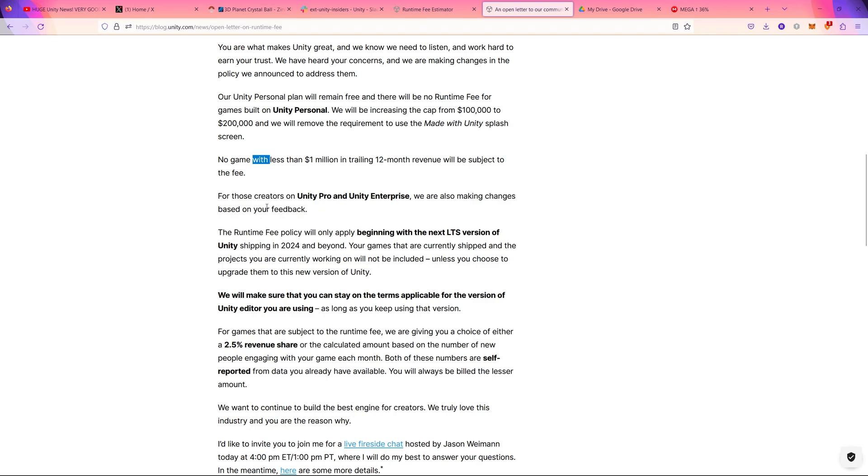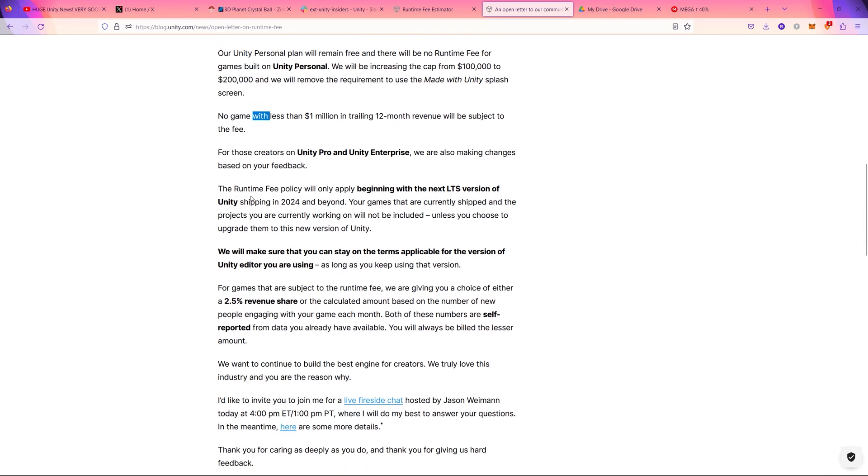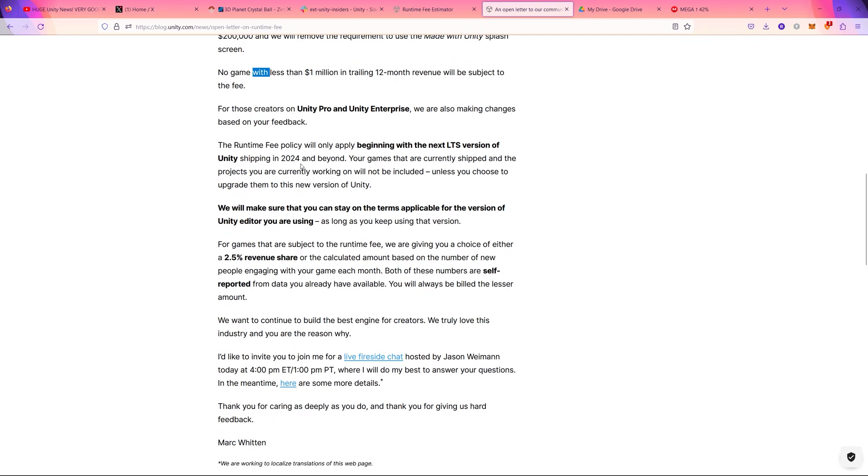For those creators on Unity Pro and Unity Enterprise, we are also making changes based on your feedback. The runtime fee policy will only be applicable starting from the date of releasing the Unity 2024 and beyond the LTS version. So that's only the date.